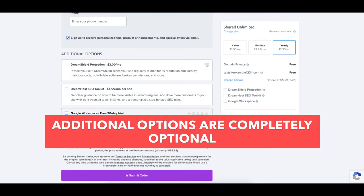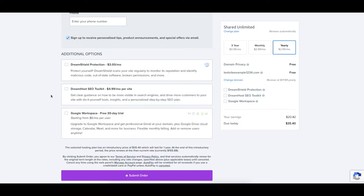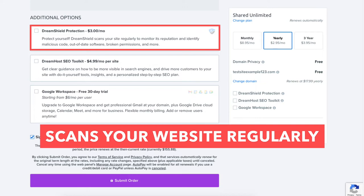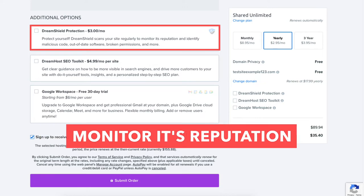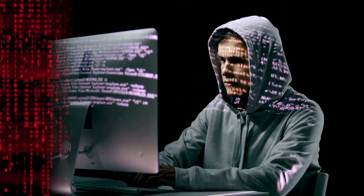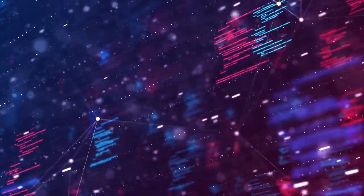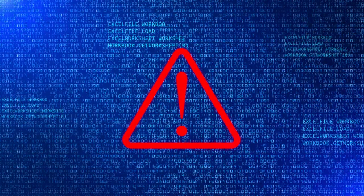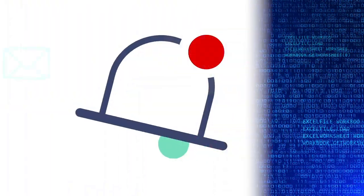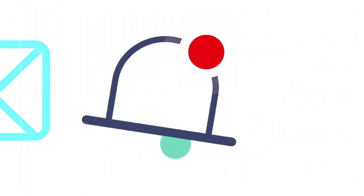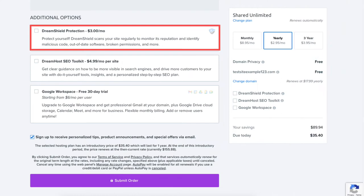All these additional options are completely optional and up to you whether or not you want any. DreamShield protection will scan your website regularly to monitor its reputation and find any malicious code, malware, out-of-date software, broken permissions, and more on your site. If anything is found you are notified via email and in your DreamHost panel. This add-on is optional.